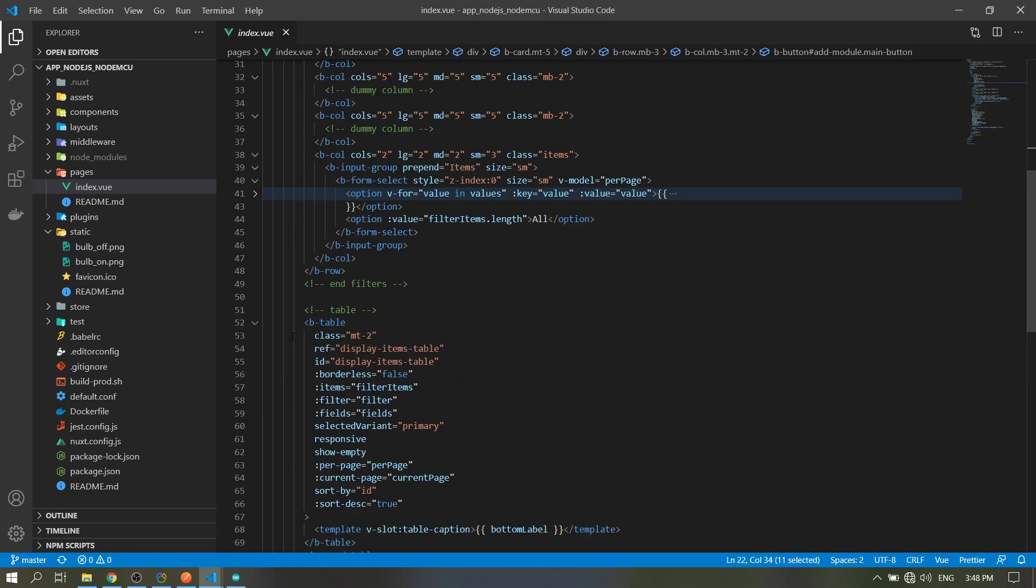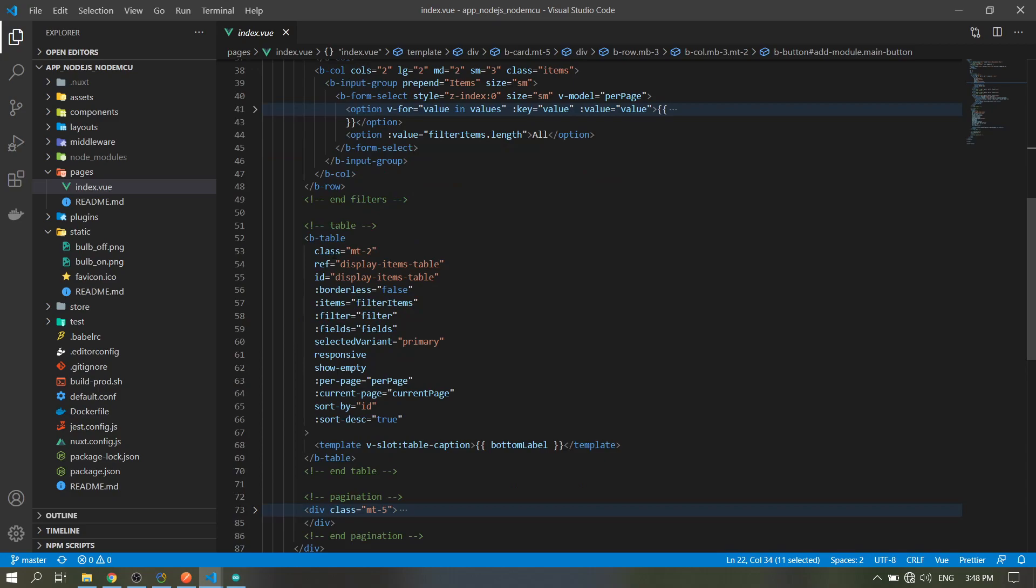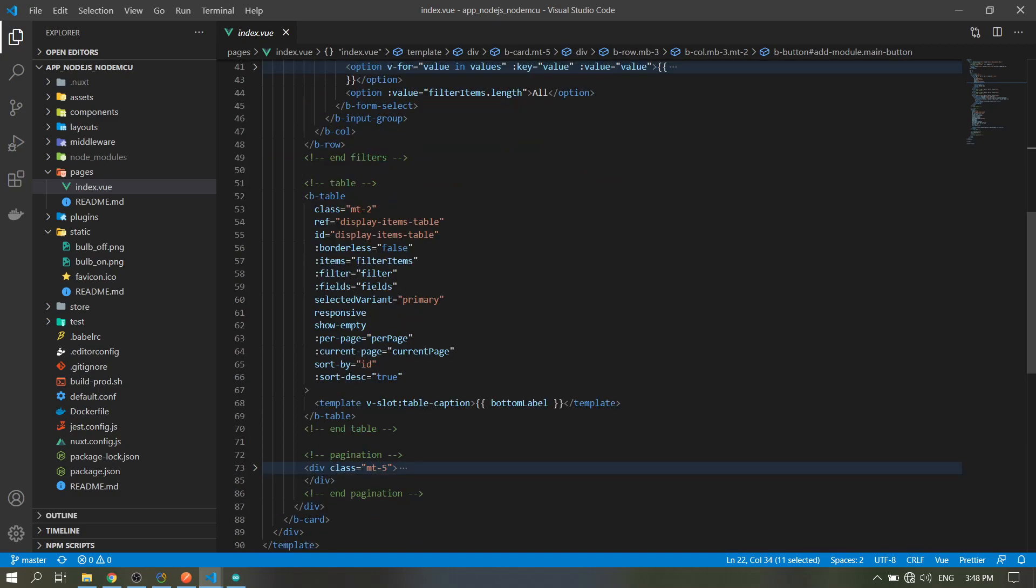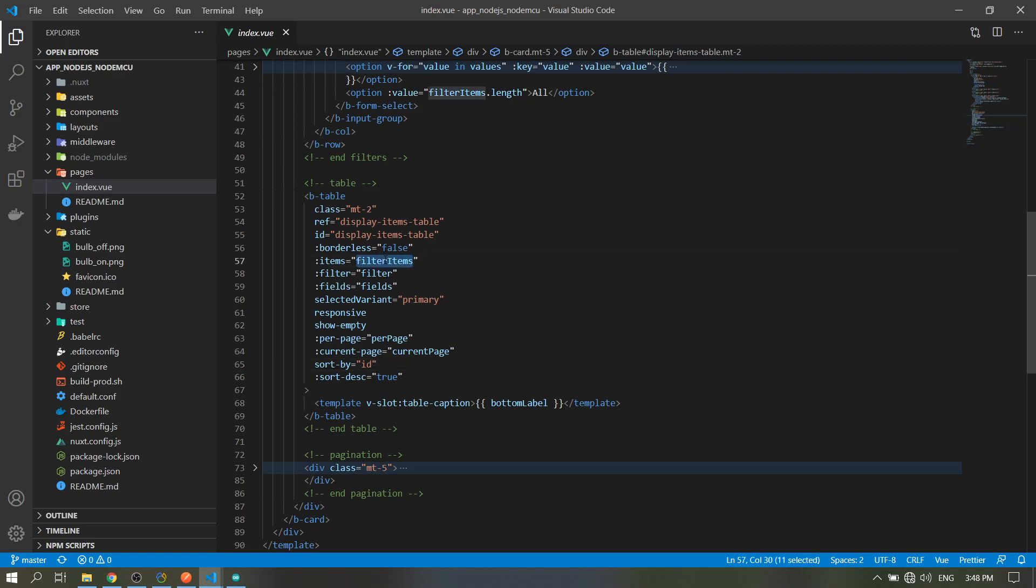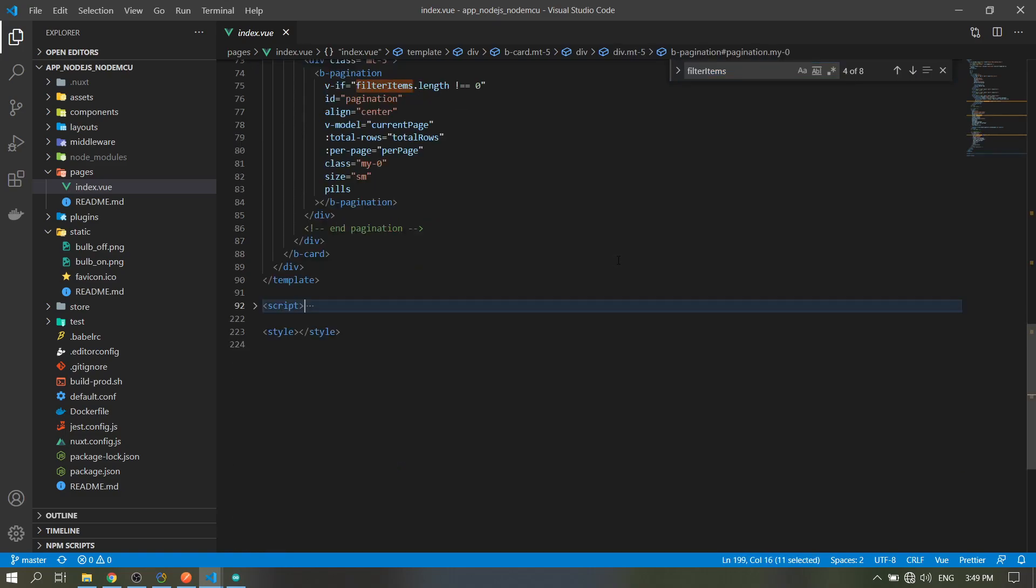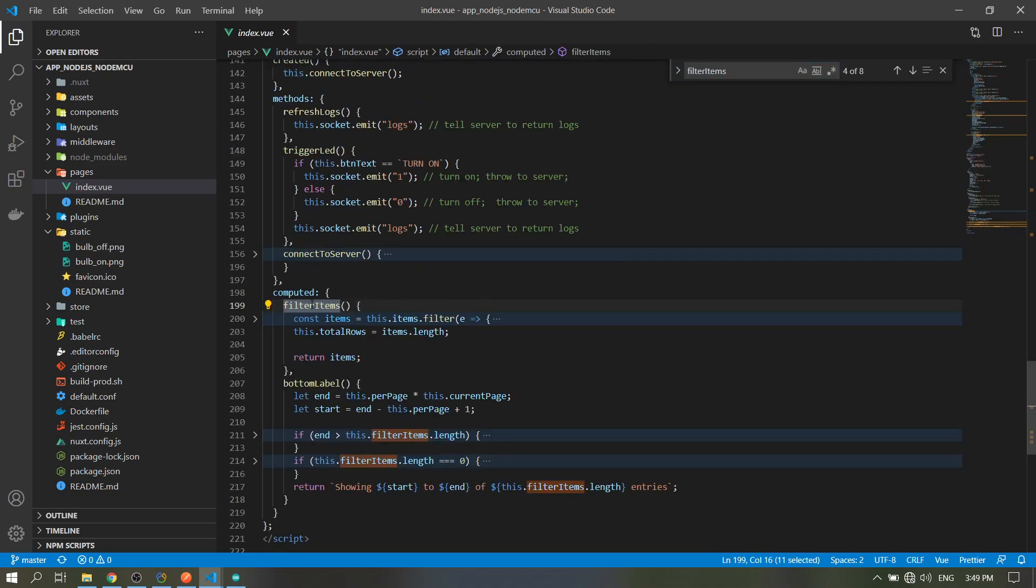Then in our table, this is from the Vue Bootstrap template. The items to be displayed is from the filter items from our computed here.